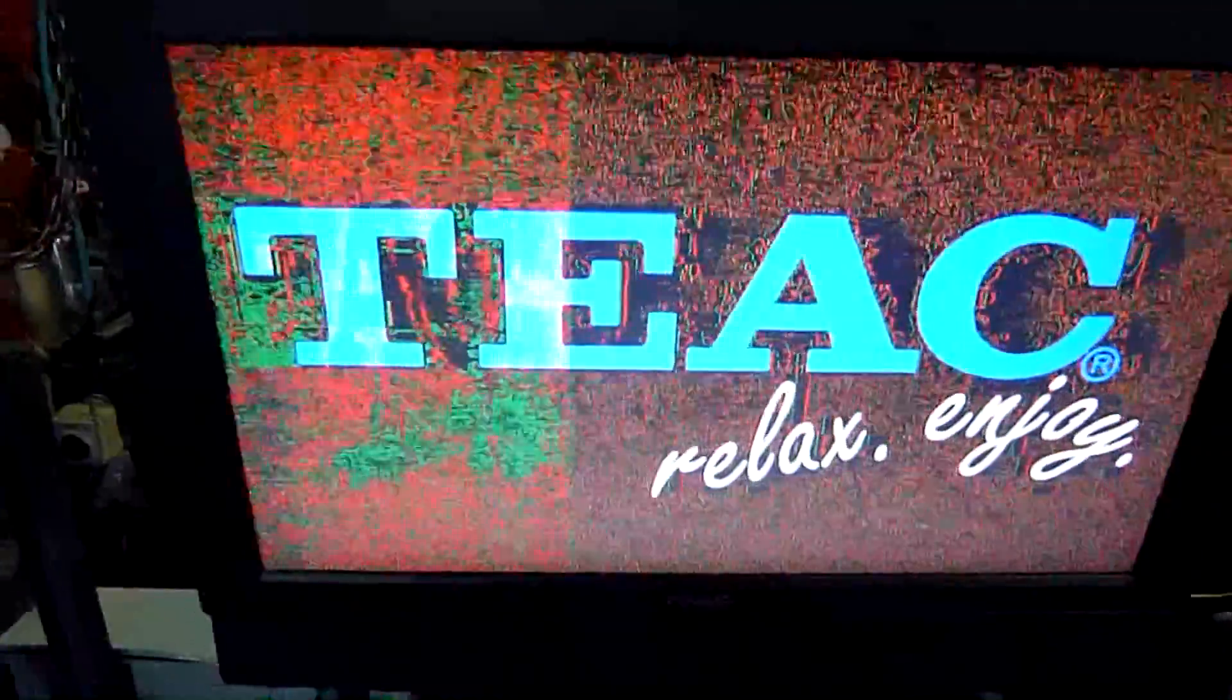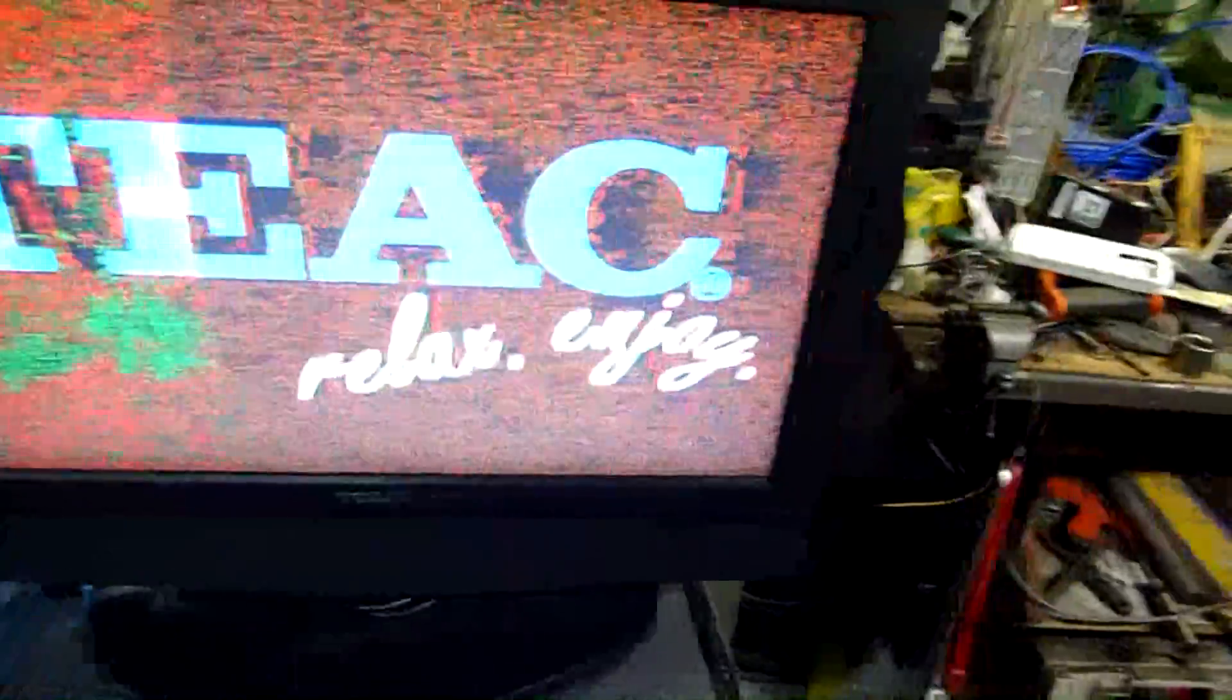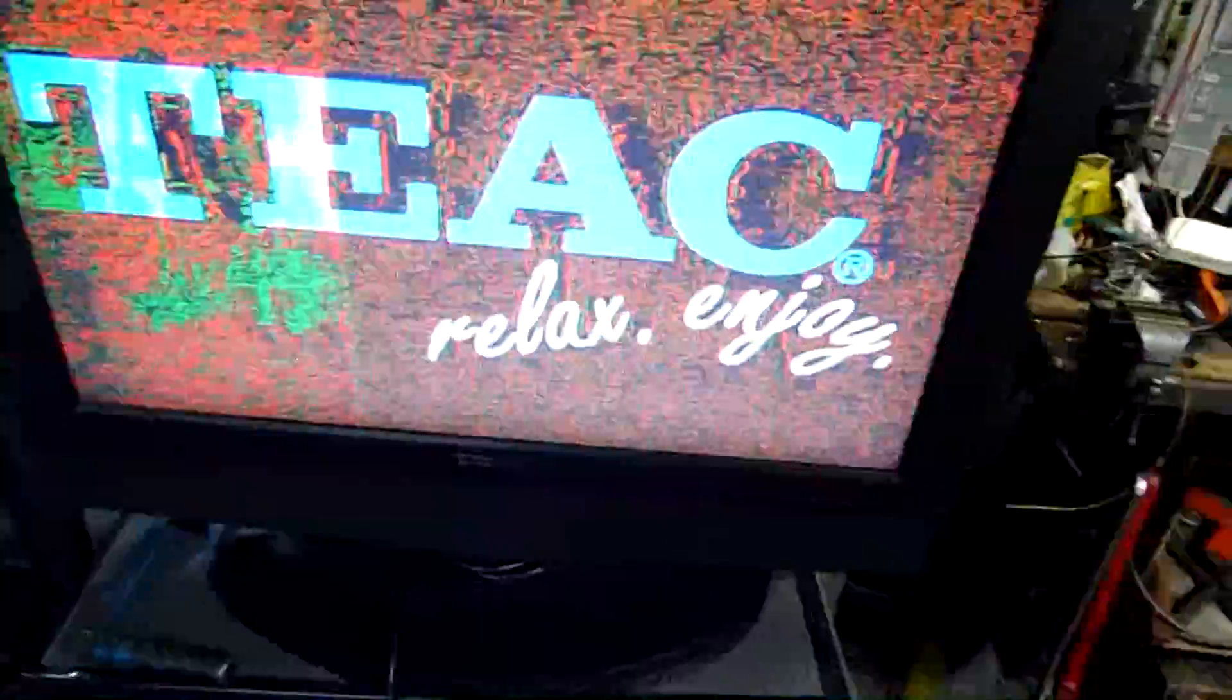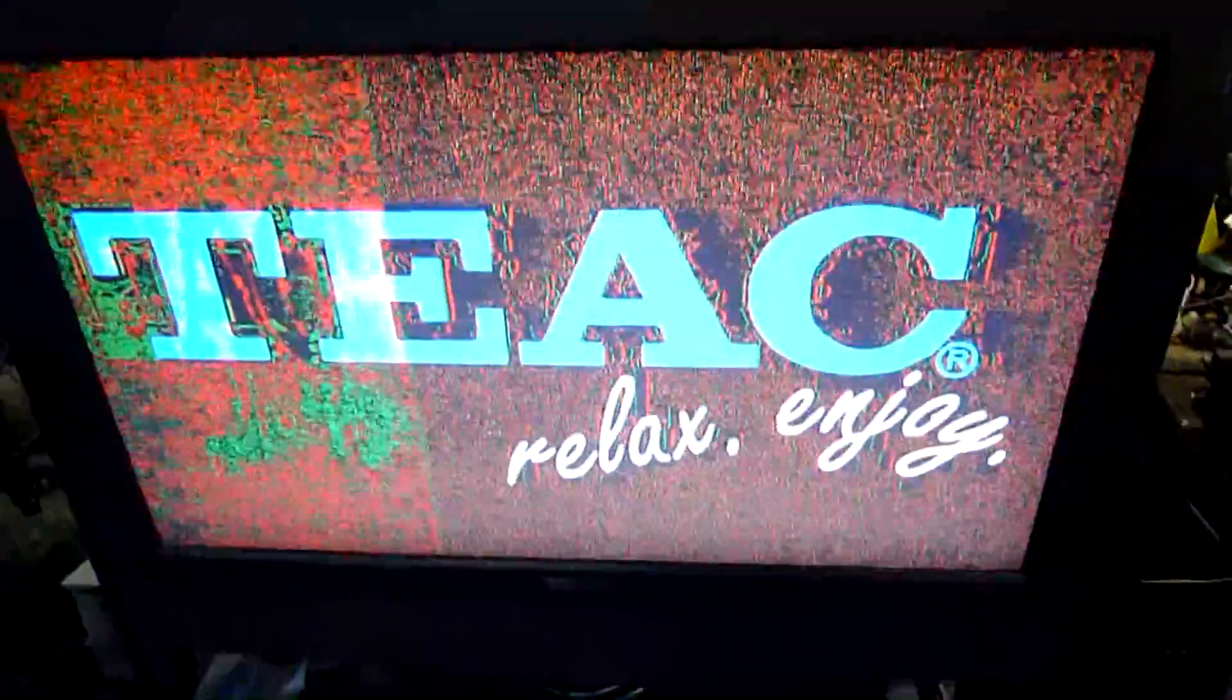So I'm thinking maybe the DVD mechanism itself, its video output is fried. The owners probably only ever run it on DVD, and they didn't realize the rest of the TV was still alright.